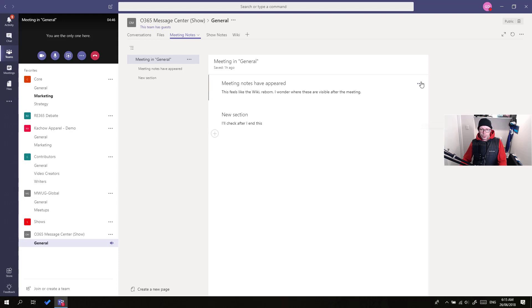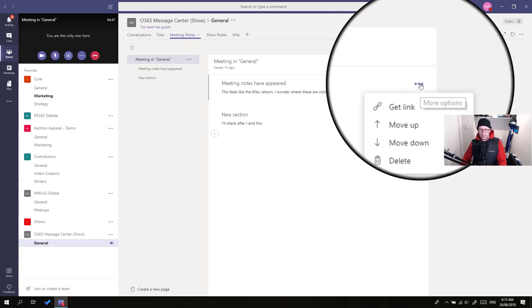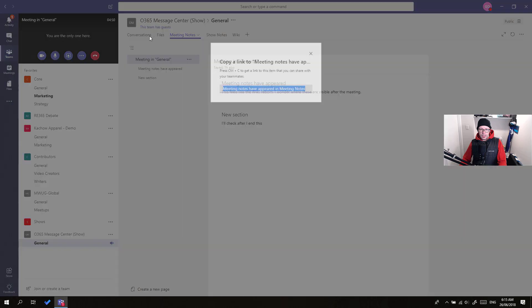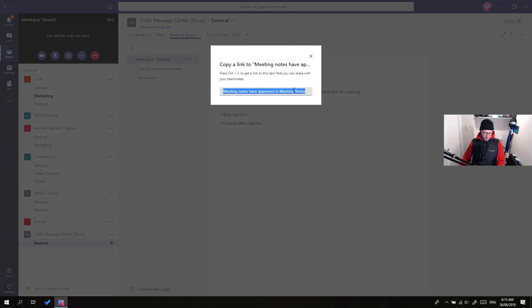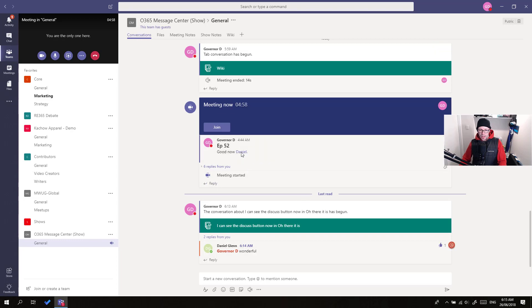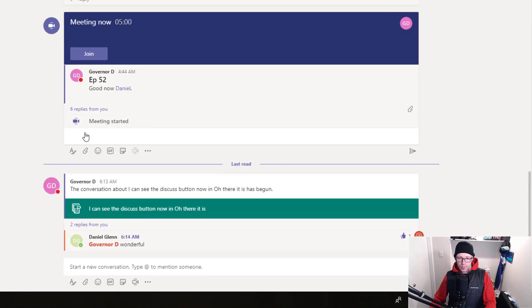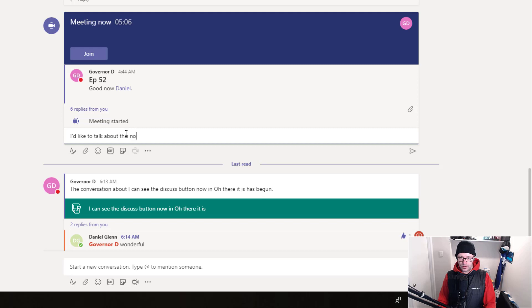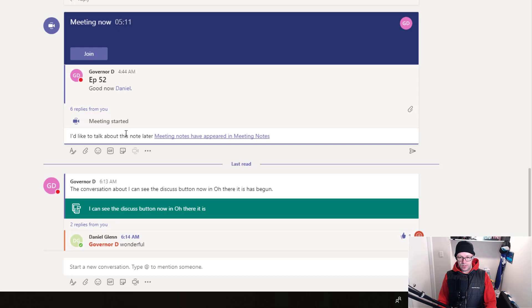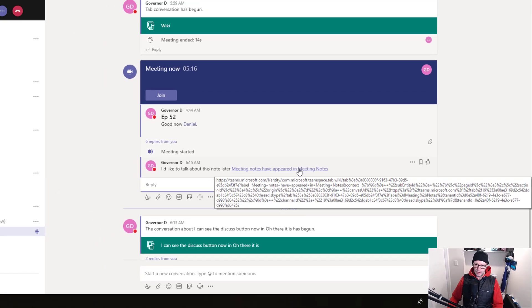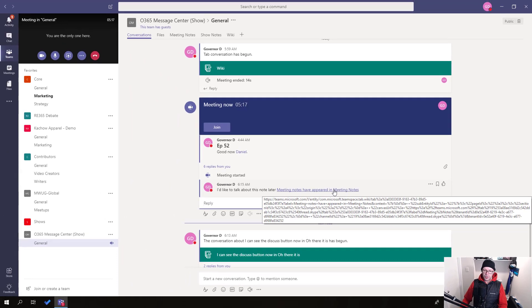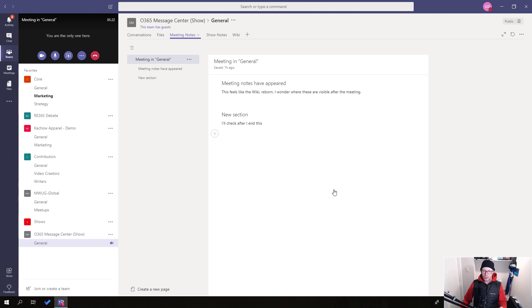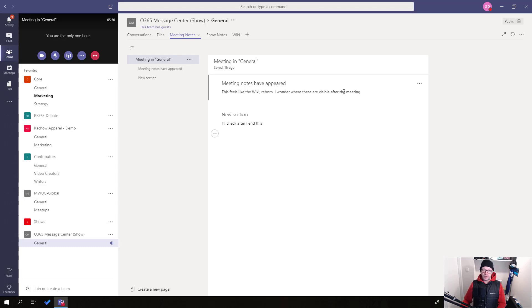However, we might still want to do this. Click, get a link, go over to our conversations. We're back into our meeting. And in the very same thread that we want to talk about, I'd like to talk about this note later. And then paste. So, that way, we can call attention to a specific note. And when we click on that, it's going to open up the meeting notes tab. I guess if we had more notes there, then it would feel like we'd jump into that note itself rather than just the page.